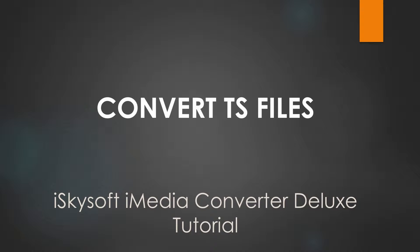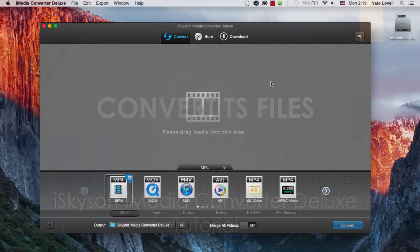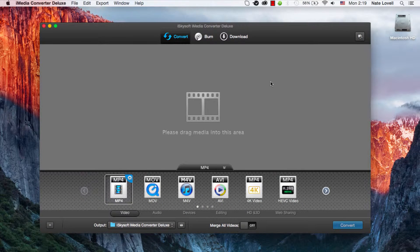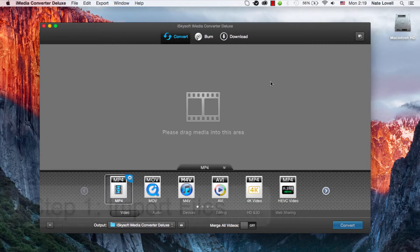Hello everyone, in this tutorial I'll be teaching you how to convert your TS files on Mac using iSkySoft iMedia Converter Deluxe. This can be MTS or M2TS files.